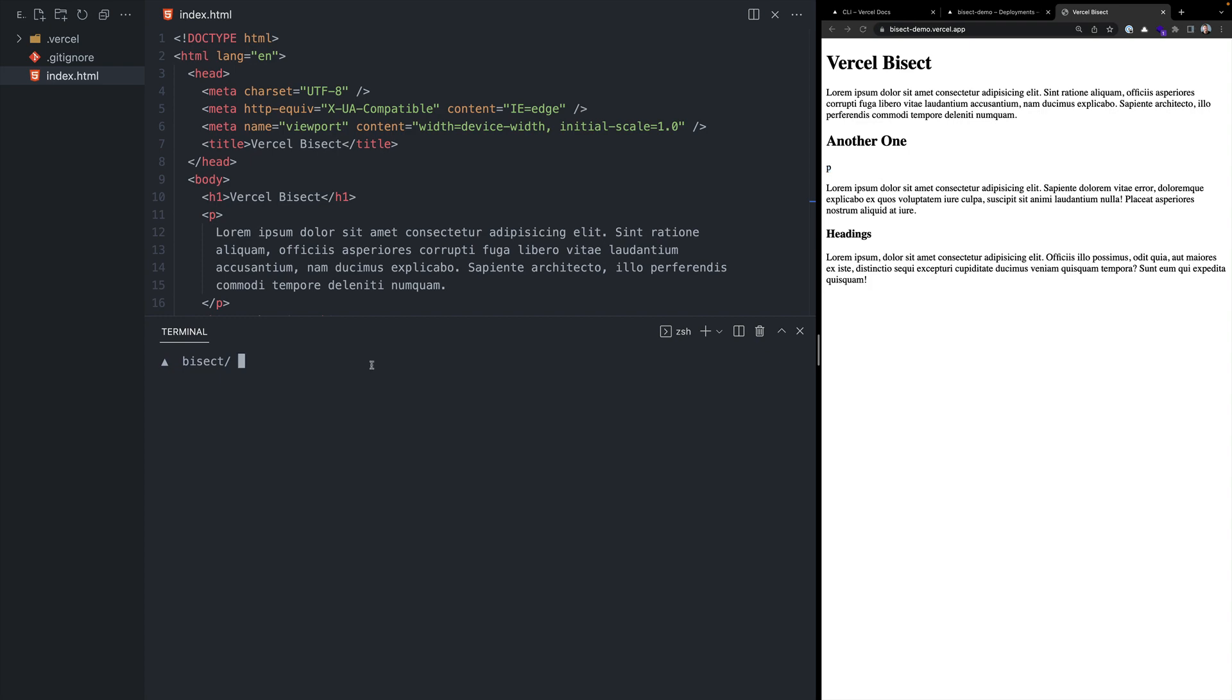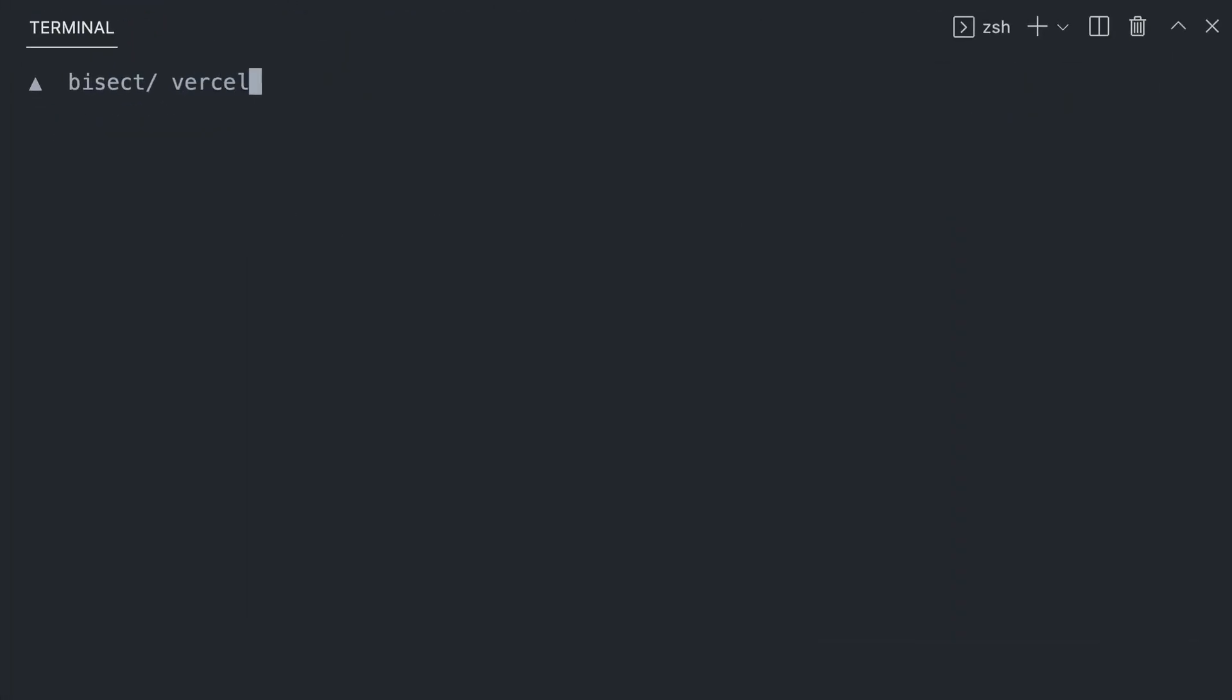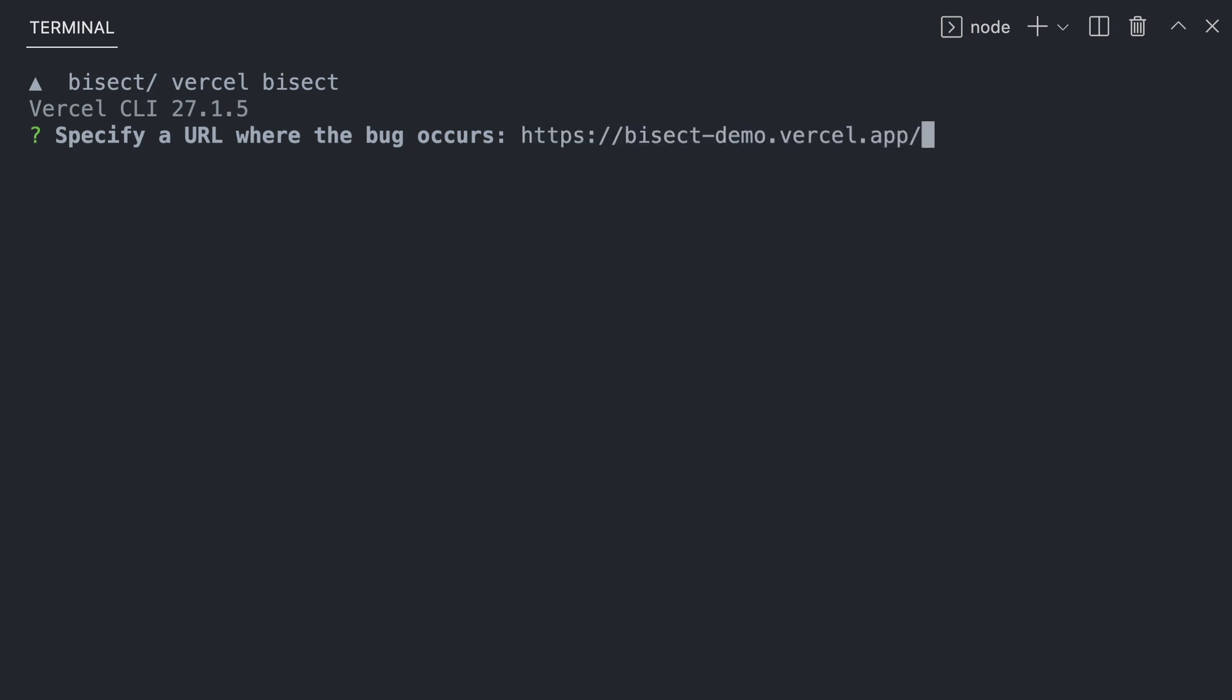Inside the terminal, we can run Vercel bisect, which will ask us to introduce the URL where the bug occurs. Let's enter in our live production site.